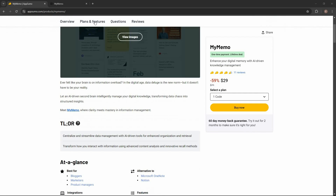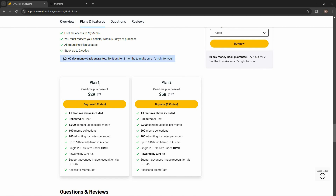Let's have a look at all the plans and features. There are two plans available on AppSumo. Plan one costs $29 and includes unlimited AI chat, 1000 content uploads per month, 100 memo collections to organize your content, 100 AI writing for notes per month, and up to 5 related memos in AI chat. PDF files should be under 10 MB. The AI is powered by GPT-3.5, with support for advanced image recognition via GPT-4o, and you get access to MemoCast.